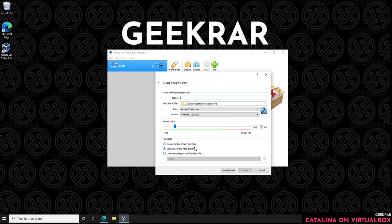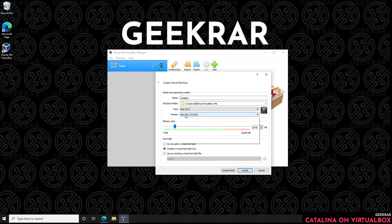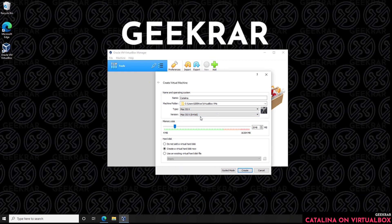We're going to click on Expert Mode and type in 'Catalina' as the name. The machine folder can stay as default. For Type, make sure Mac OS X is selected, and the version should be 64-bit. In the memory section, you want to make sure you have about 50% of your system's RAM allocated — going about halfway is good. Below that, select to create a new virtual disk and click Create.